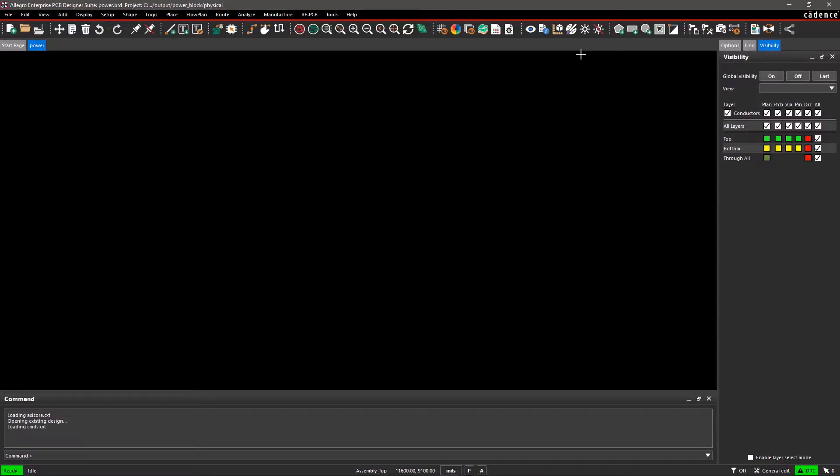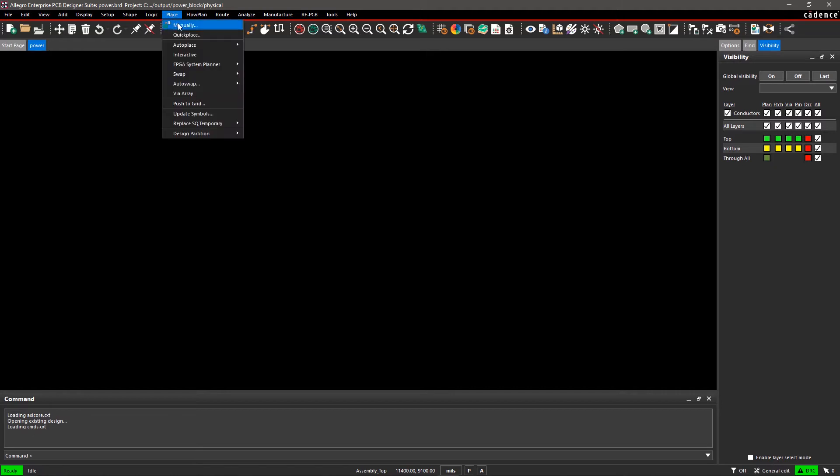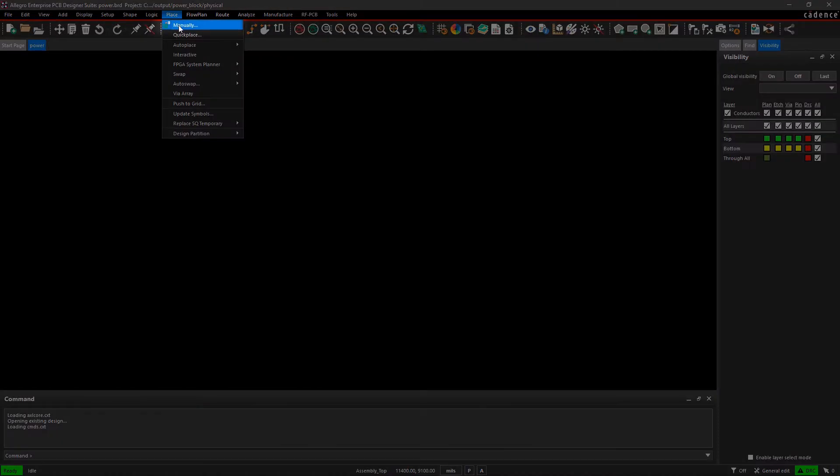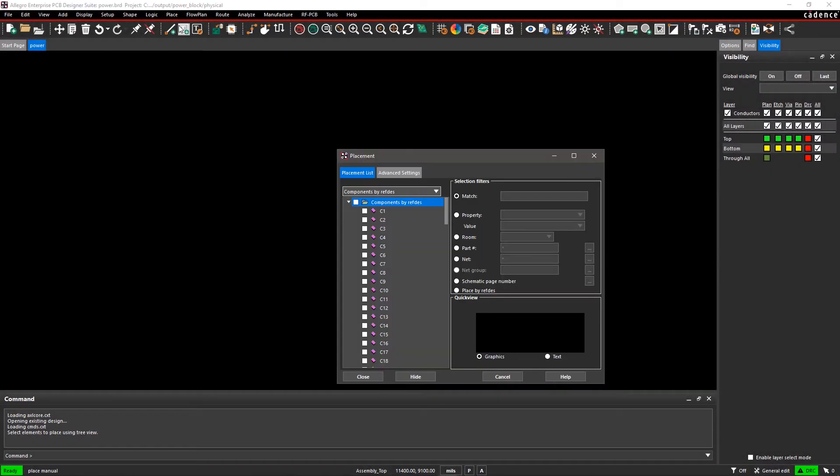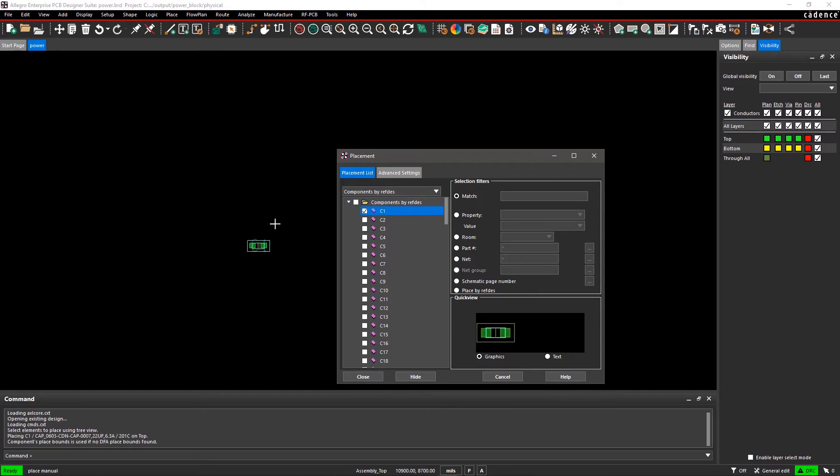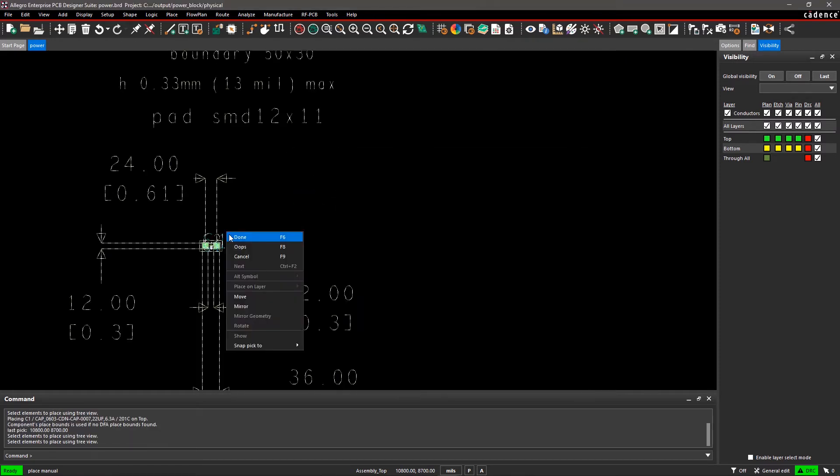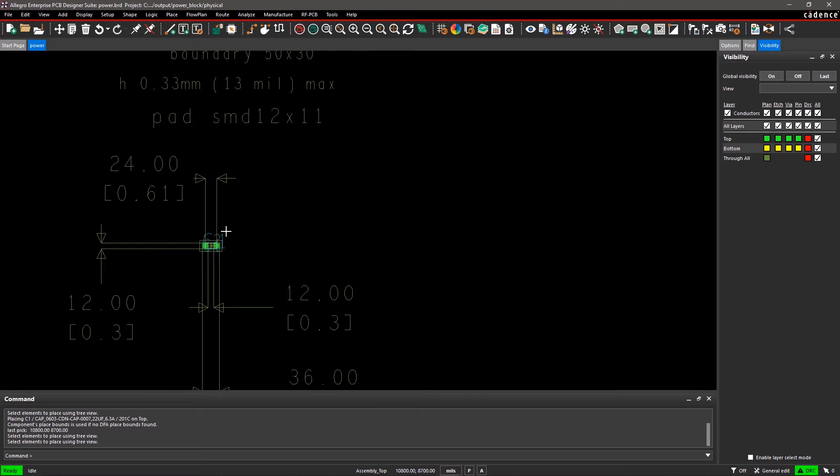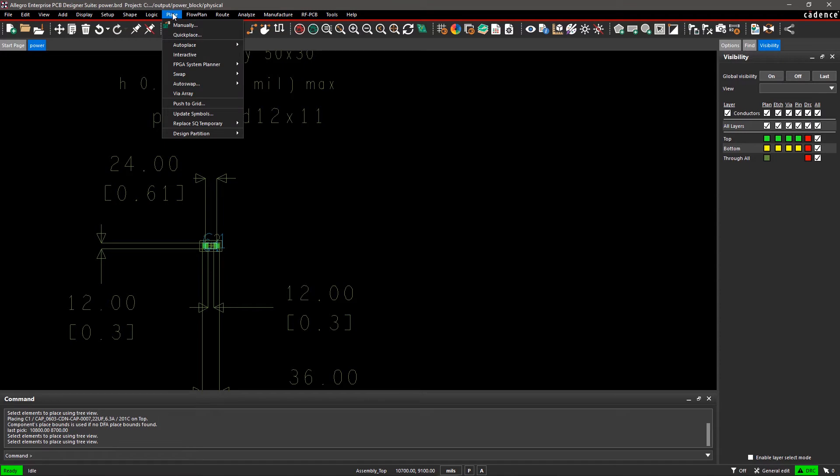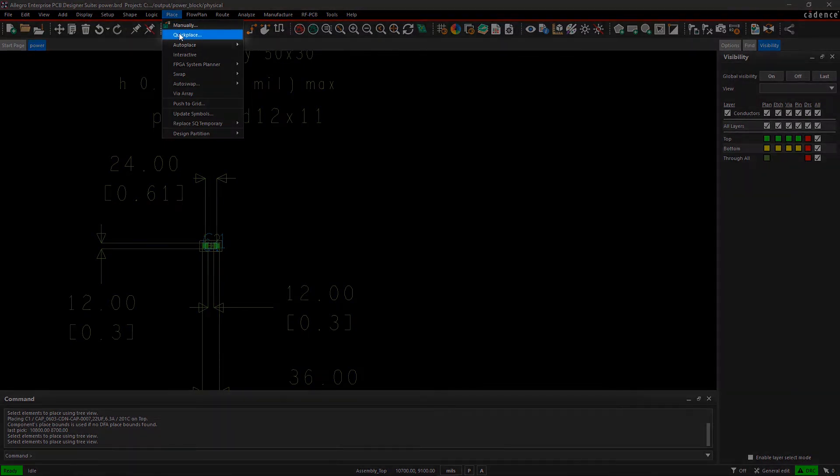In Allegro PCB Editor, go to the Place menu and select Manually. In the Placement window, pick the first capacitor in the list and place it on the canvas. Here, you can pick and place the components as per your requirement. But if you want to place all the components all together, select Quick Place from the Place menu.